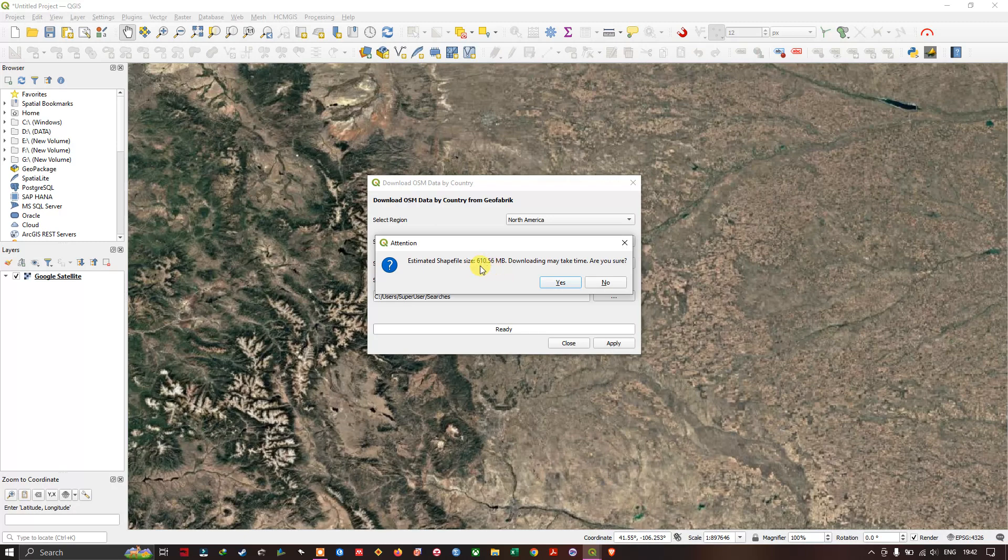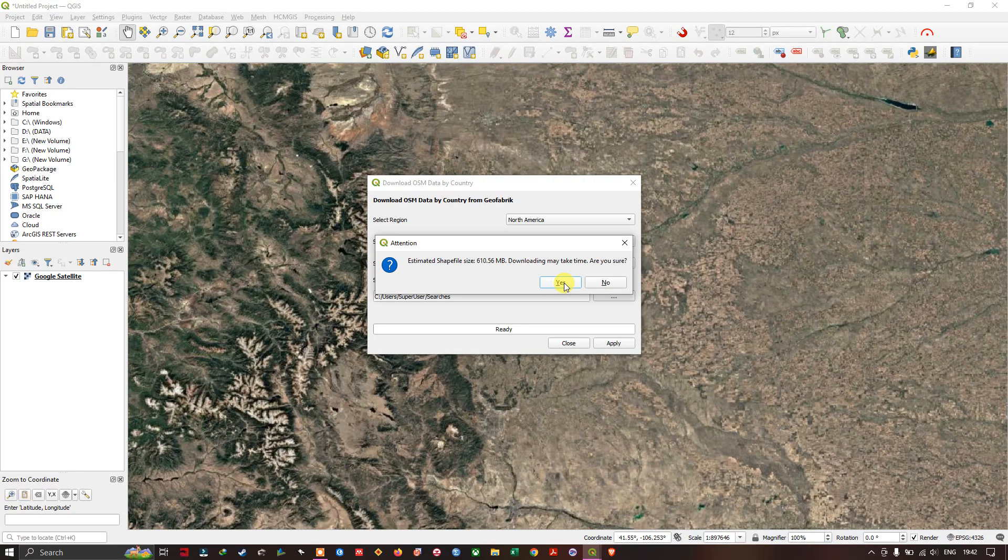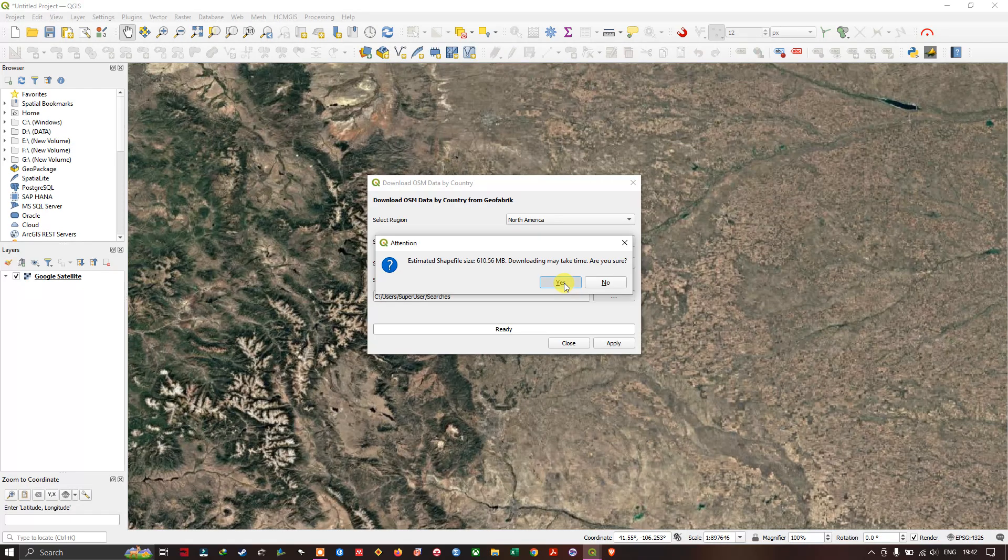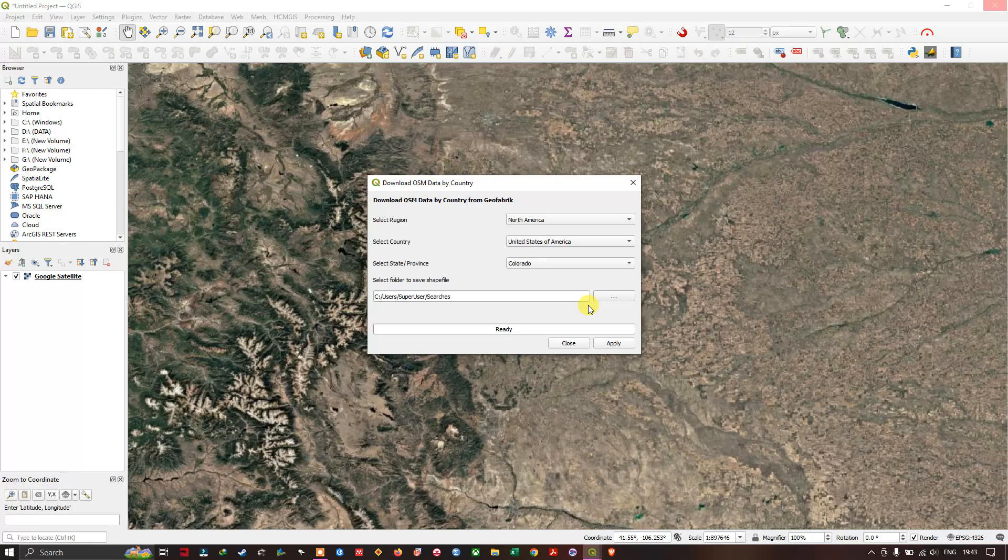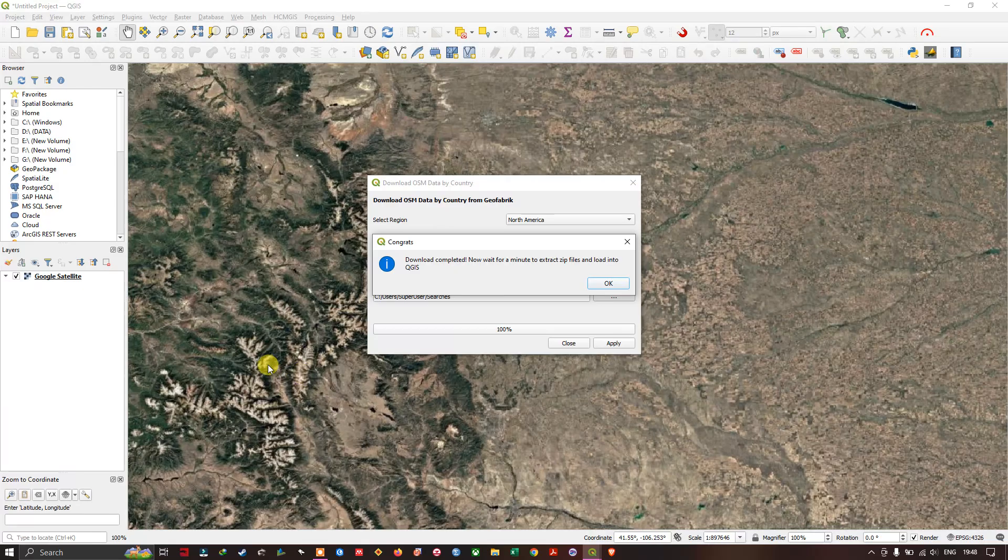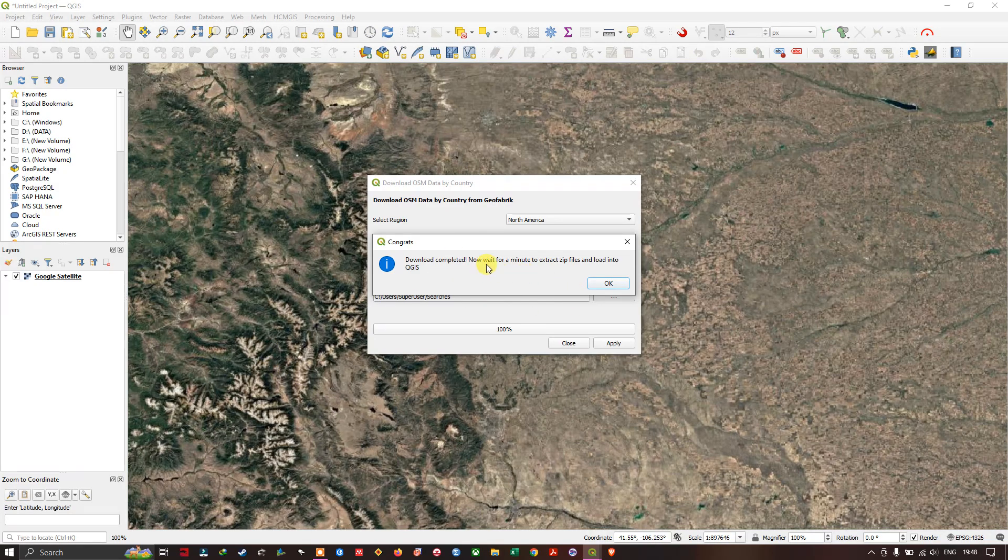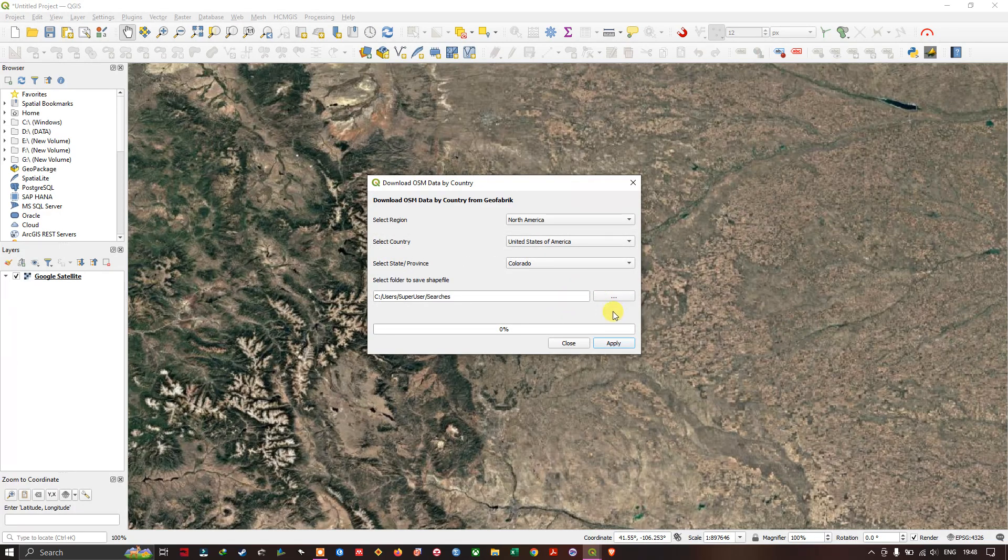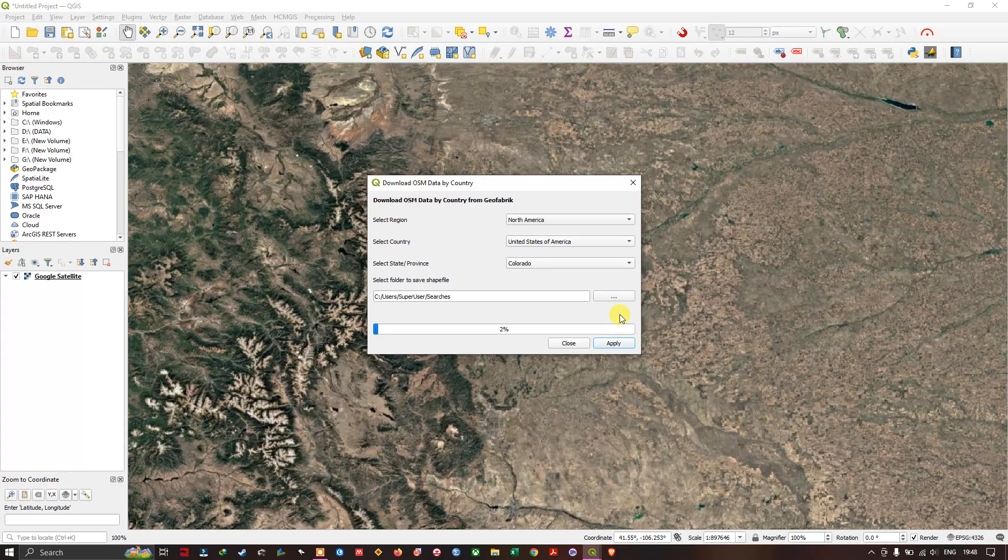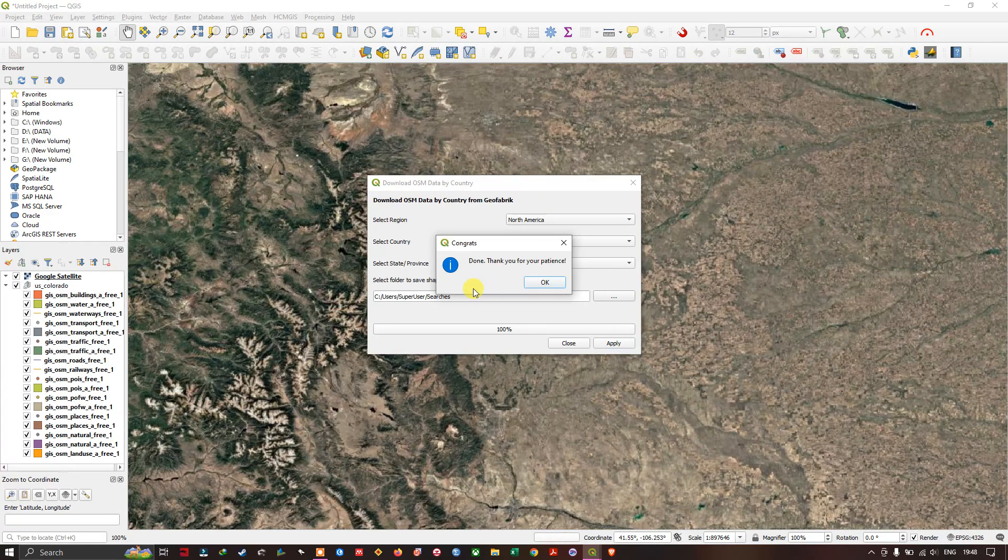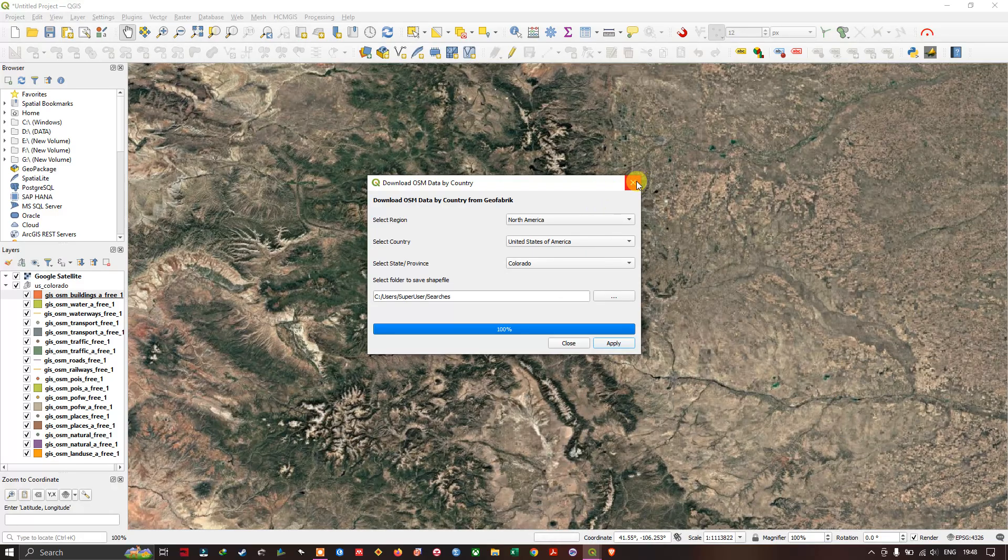Let us download it and it will be taking some time, a few minutes. Click on Yes and let us wait for the download to be completed. You can see here the processing has been started. The download has been successfully completed, let us wait for a minute for the files to be extracted. It took me around two to three minutes for downloading this data.